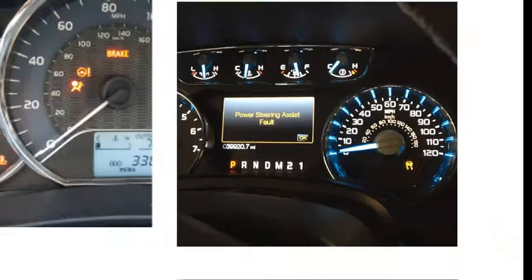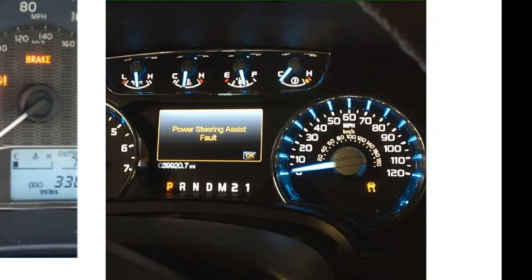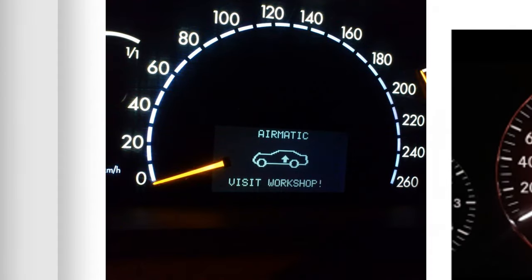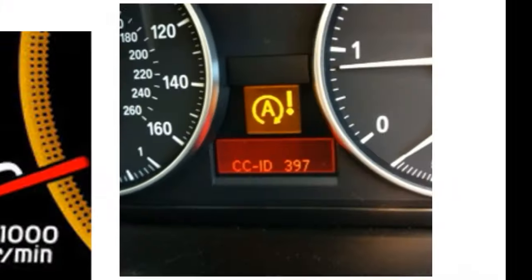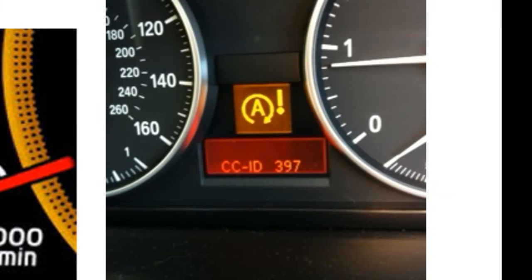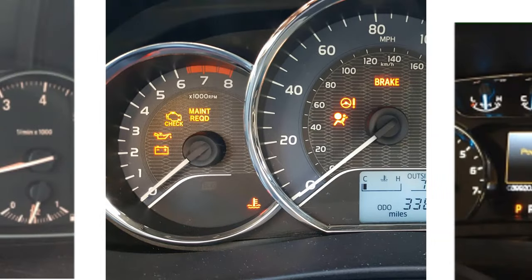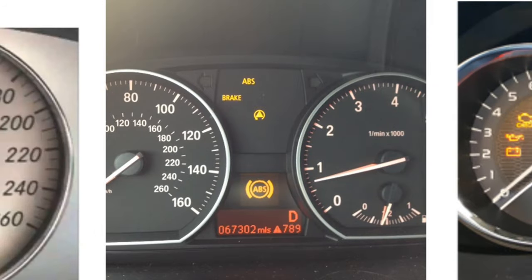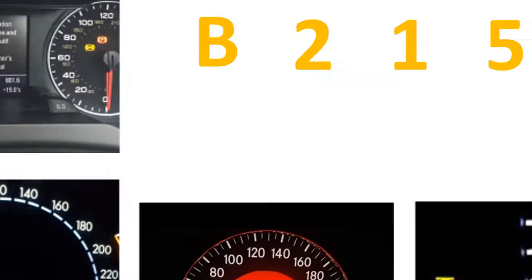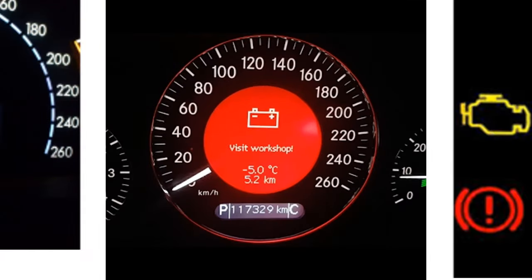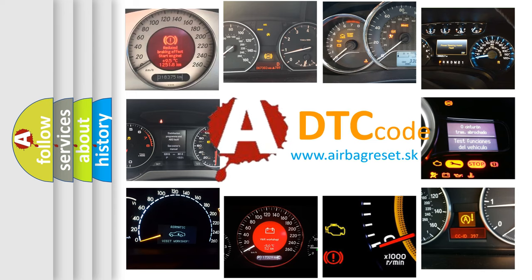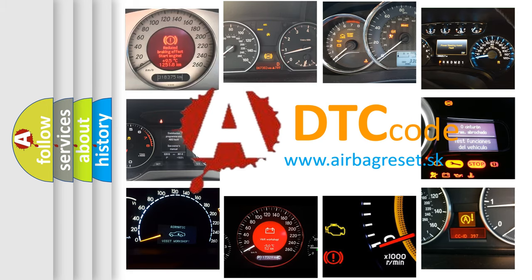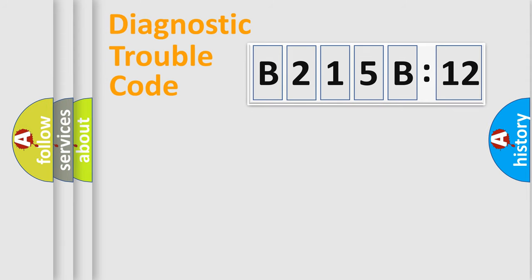Welcome to this video. Are you interested in why your vehicle diagnosis displays B215B:12? How is the error code interpreted by the vehicle? What does B215B:12 mean, or how to correct this fault? Today we will find answers to these questions together. Let's do this.